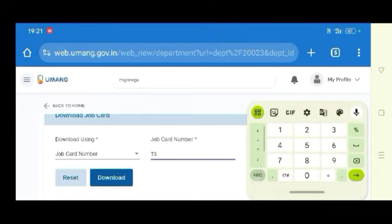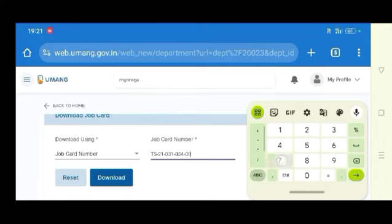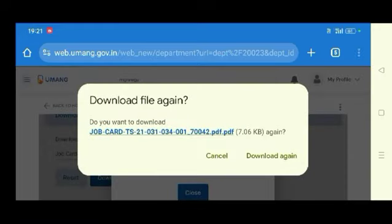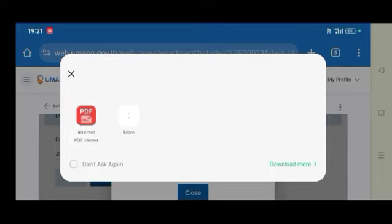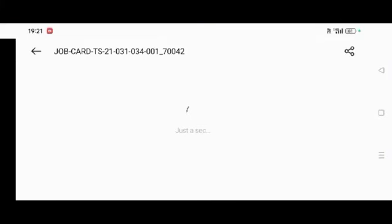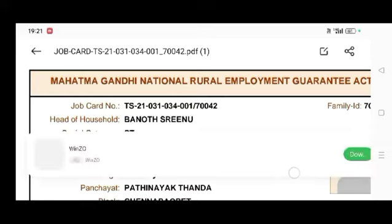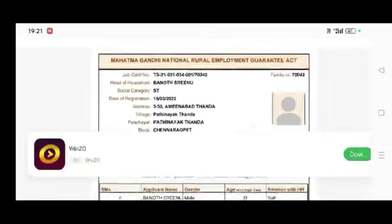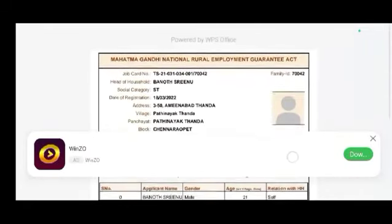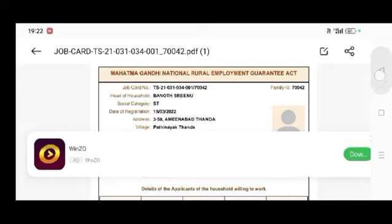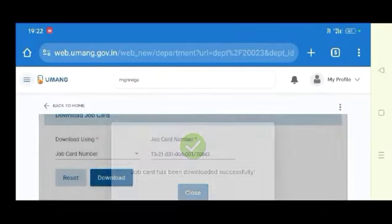The job card has been successfully downloaded and the PDF will open. It's very simple — you can view your job card details. Okay viewers, please subscribe, like, and share. Comment in the comment section if you have any doubts. Thank you for watching my video.